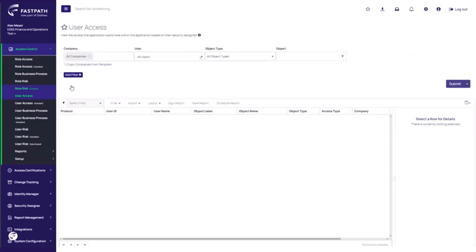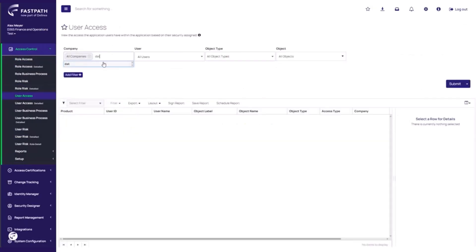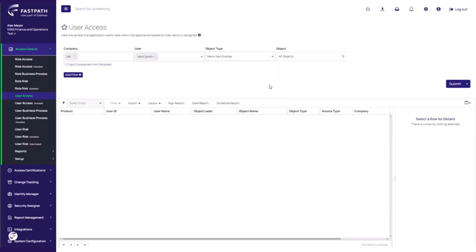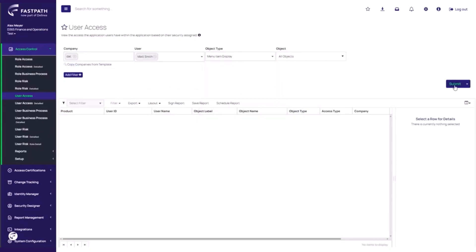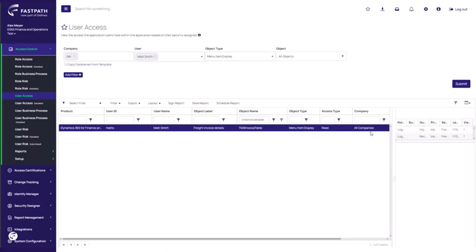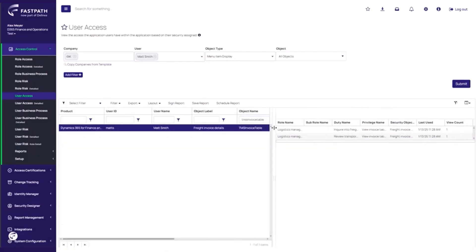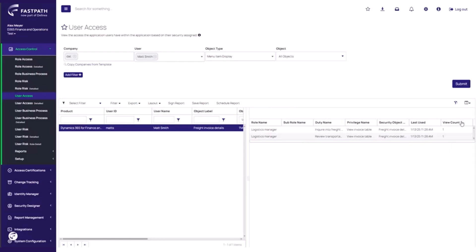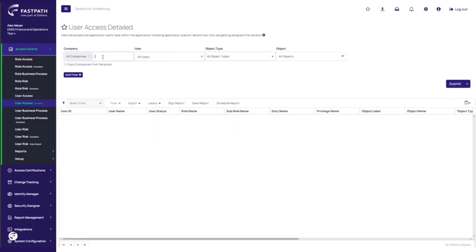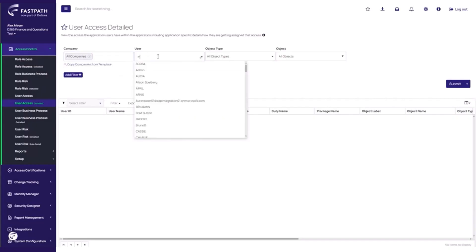Let's look at how Delinea FastPath Access Control has enhanced their functionality using telemetry data. You can first find telemetry data on the User Access Report, which will show which objects a user has access to within D365. With the addition of telemetry data, we can also see the number of times they have utilized each object as well as the last time they used it. If you would like to see this telemetry data in the report itself, you can run a more detailed version of this report.